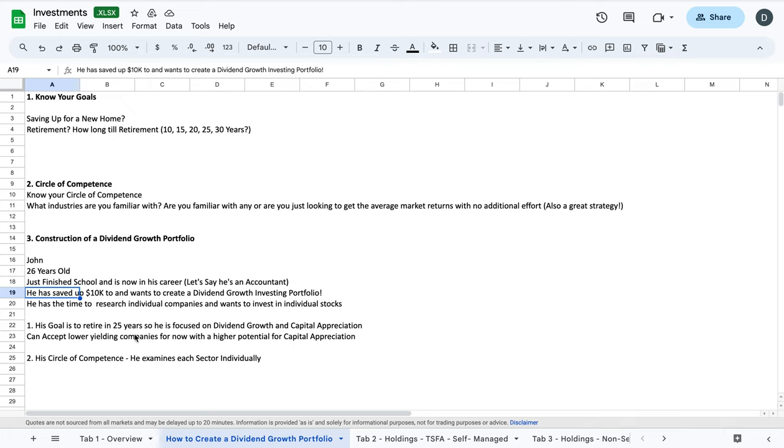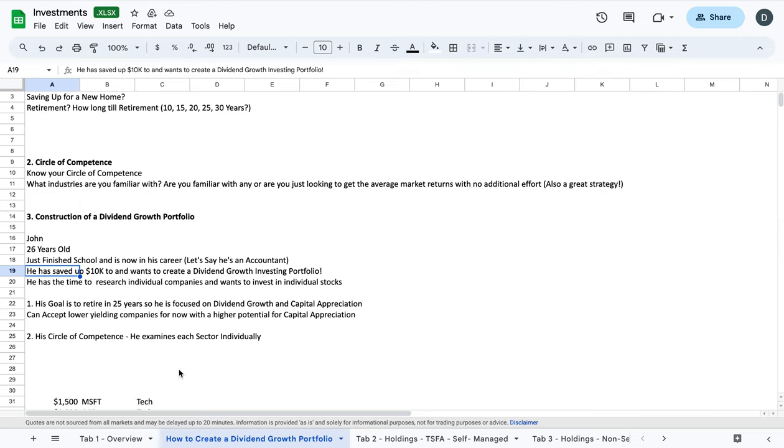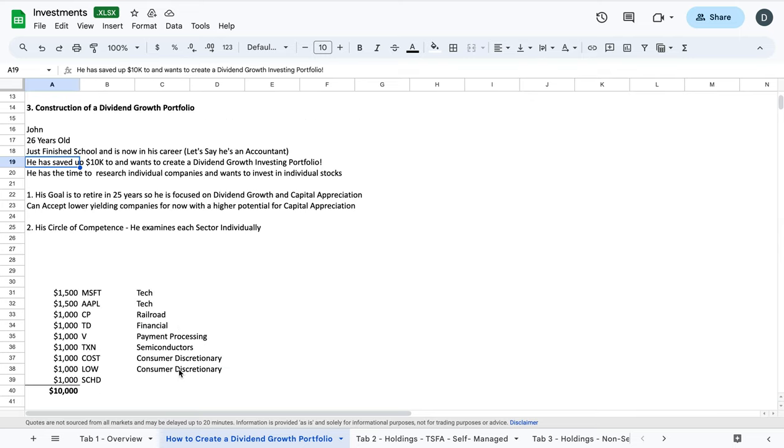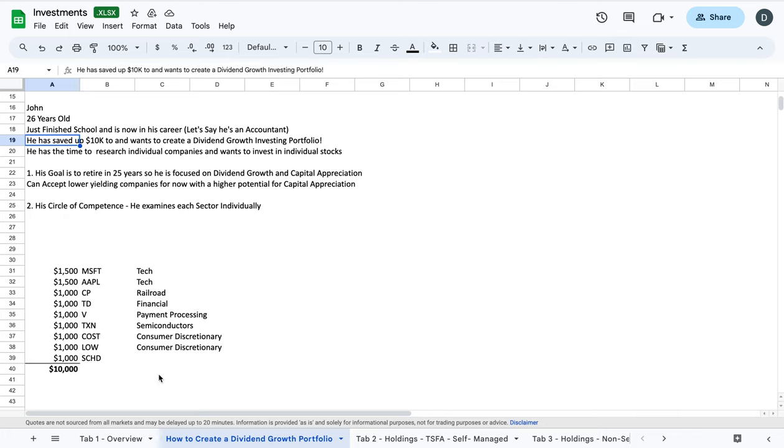So he can accept lower yielding companies, meaning he can accept having companies in his portfolio that do not pay as much in dividends now, but they have a higher potential for capital appreciation. So he's focused on his overall total return. He's not concerned with current income because he's pretty young, he's not retiring, he doesn't need that income to live off of yet. He's probably going to reinvest those dividends that he gets into additional shares, and he's focused on capital appreciation of his companies. So now that he knows his goals and what his investing strategy is, he can now focus on his circle of competence.